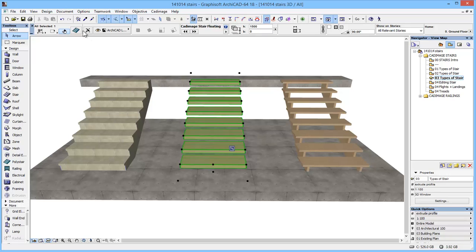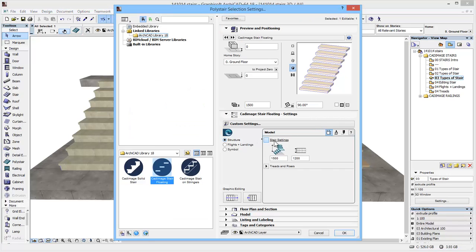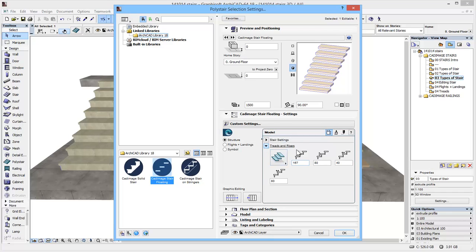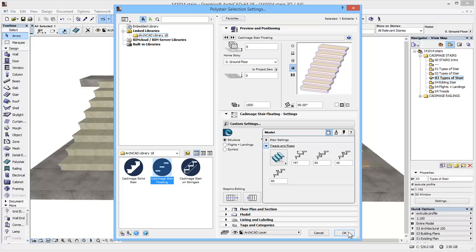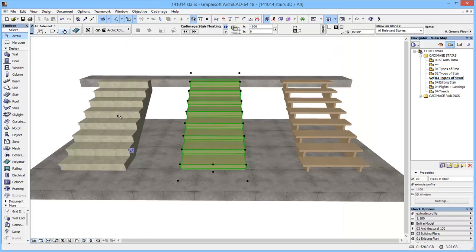If we look at the floating stair, take a brief look at the settings. This follows a very similar pattern. It's more simplified here because it's floating, there's no stringers, so this would be anchored to some sort of structural element. But again, you can see we've got the option for open or closed. So we'll just close that one off.